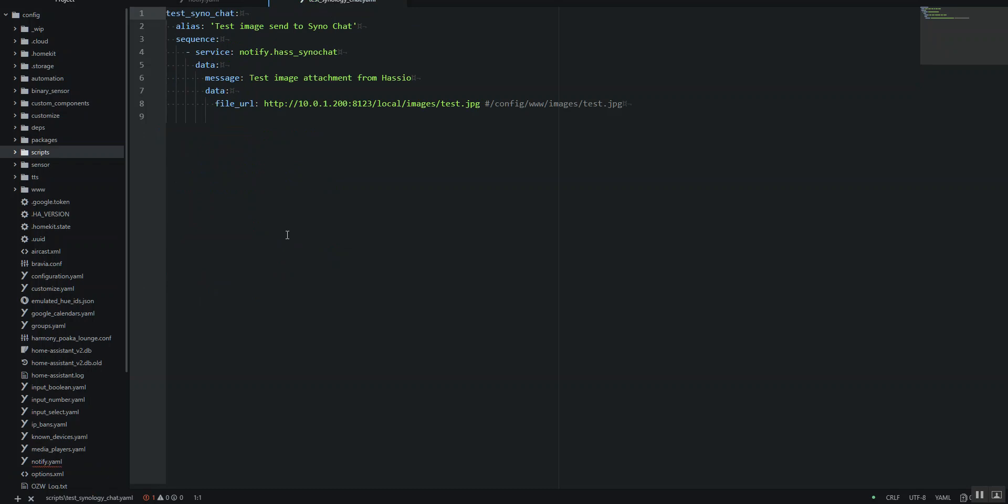And then to use that, what we're going to do here is I've set up a script. This is testing an image. We're using the new service that we've set up. There's no title supported in Synology chat, so you're just going to have data and a message. So I've got 'test image attachment from has.io'. Now here's the secret sauce. File URL - you want to be using the internal IP of your Home Assistant server and the port and the location where the images are local. Then I've got a folder in my www folder called images, and I've just got a test one in there.